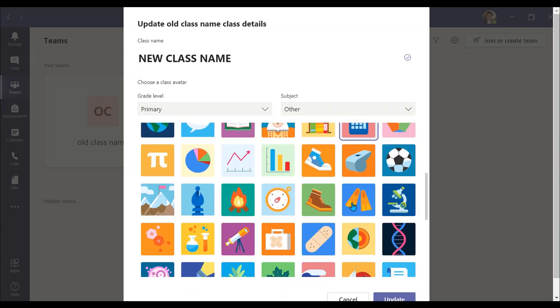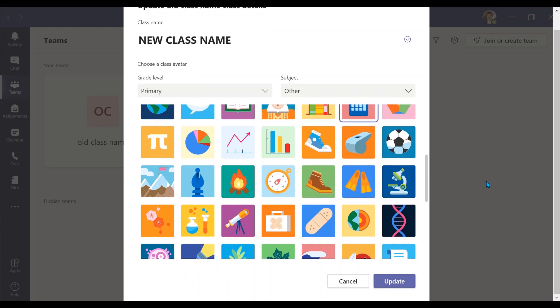Once you have typed in your newly desired class name and/or changed the theme of your class, click on the Update button.